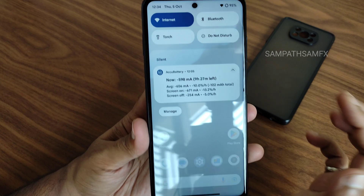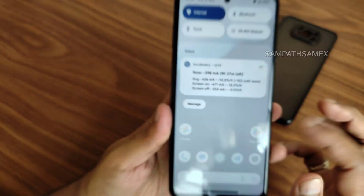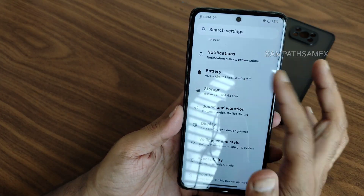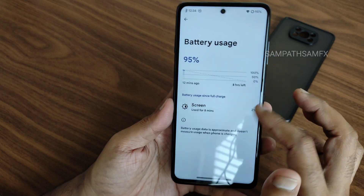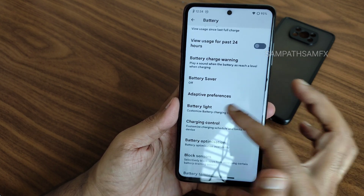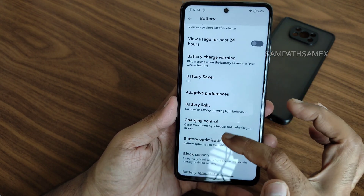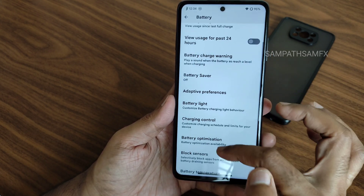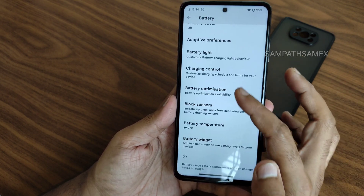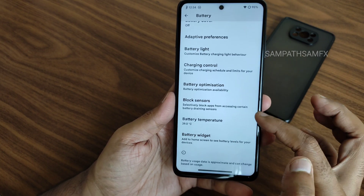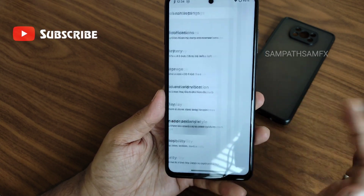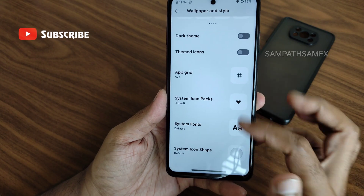The battery life is quite interesting in this ROM — I really liked it. Battery charge warning is given, battery light customizations are available, charging control can be managed, and battery optimization can be set for individual apps. Battery widget is also available. Battery life is quite good and charging speeds are also very good.